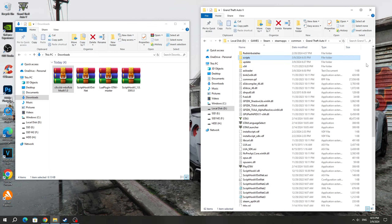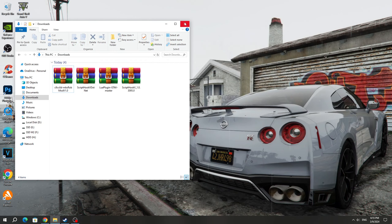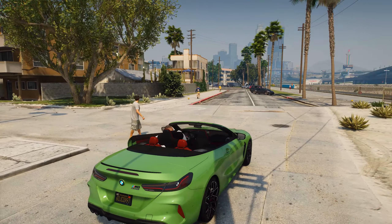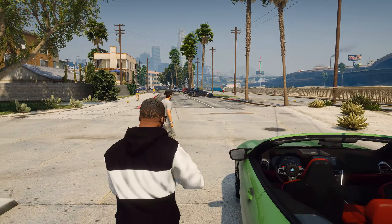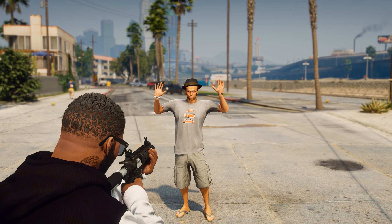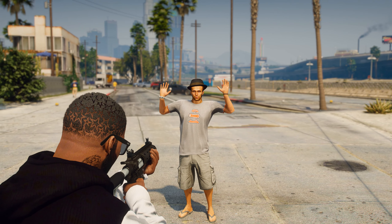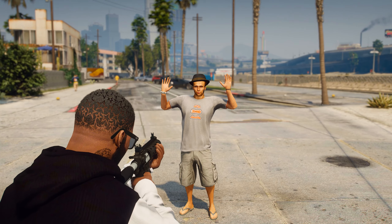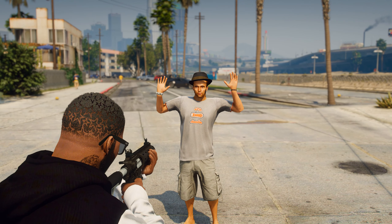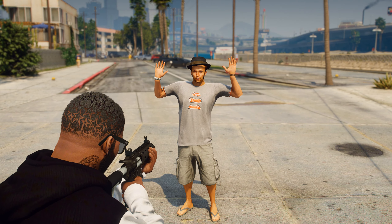Now I will launch the GTA 5 game and show you how this mod works. After launching the game, the mod will launch and you will immediately be able to rob NPCs in GTA 5. To start the robbery, you need to buy a gun or any other weapon. After that, go to the NPC and take aim. The NPC will raise their hands, and in a few seconds they will give you their money.